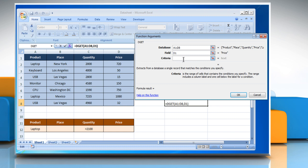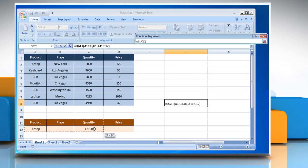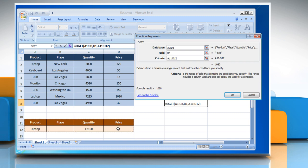Click on the criteria box and then select the criteria range that contains the condition you specify, which for example here is laptop product and quantity greater than 2100.